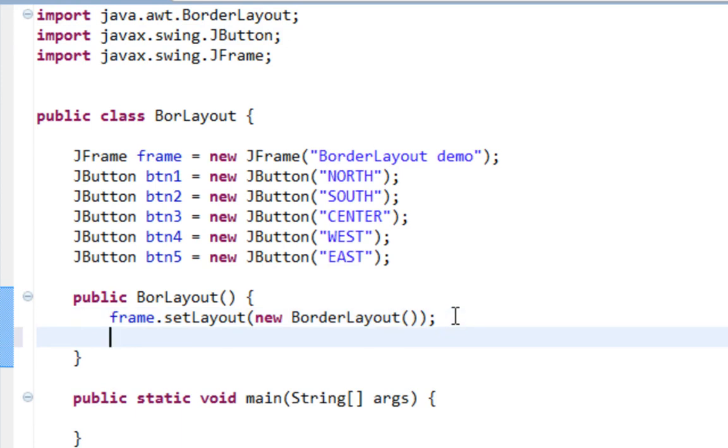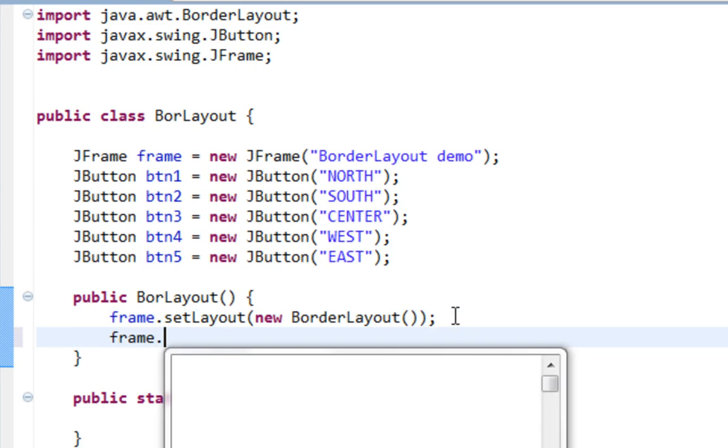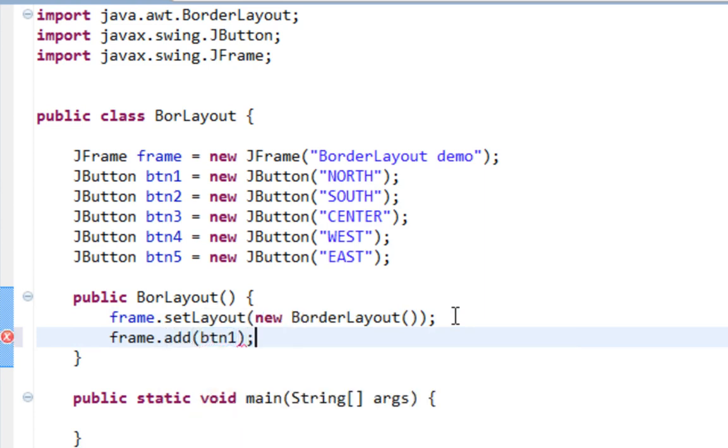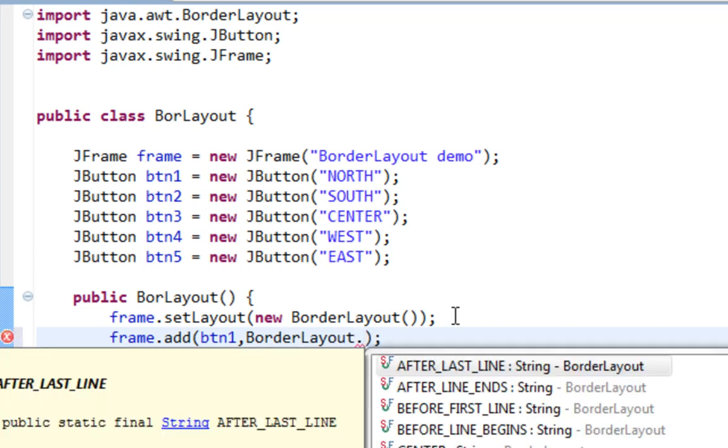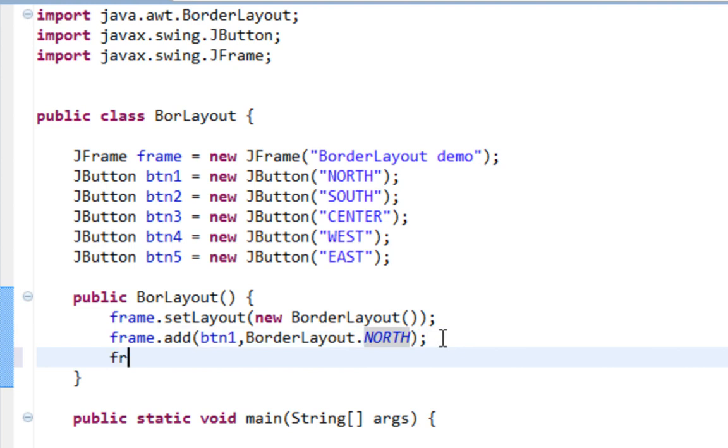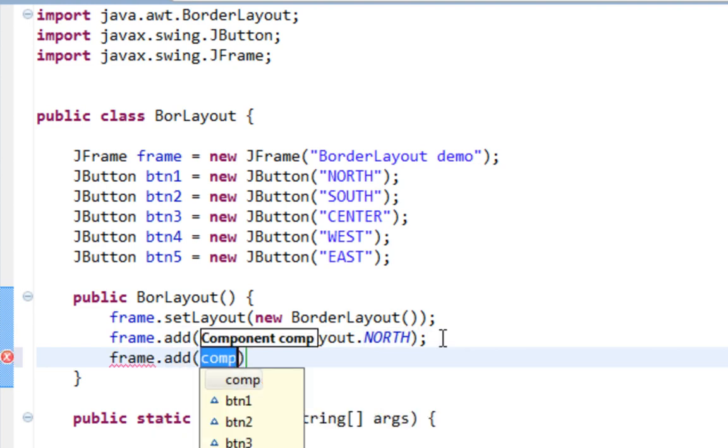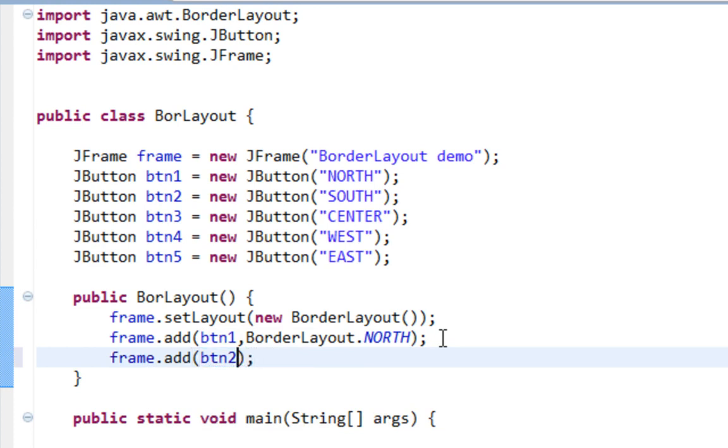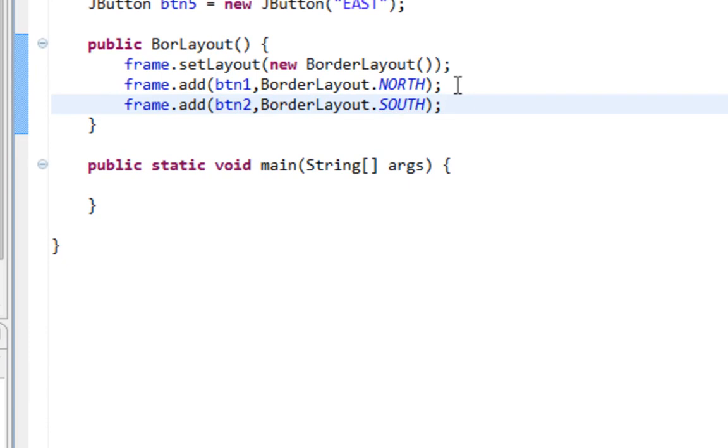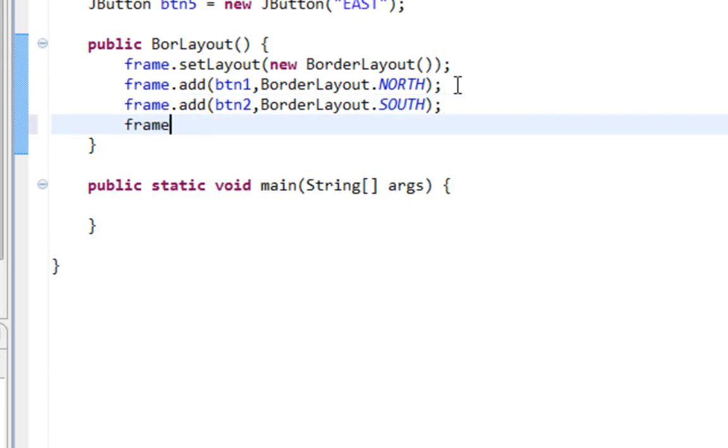I'll start adding my buttons on my frame. Frame add Button1 with BorderLayout north constant, so it will be on the upper part of my JFrame. Frame add Button2 with BorderLayout south, so this button will be on the bottom side.